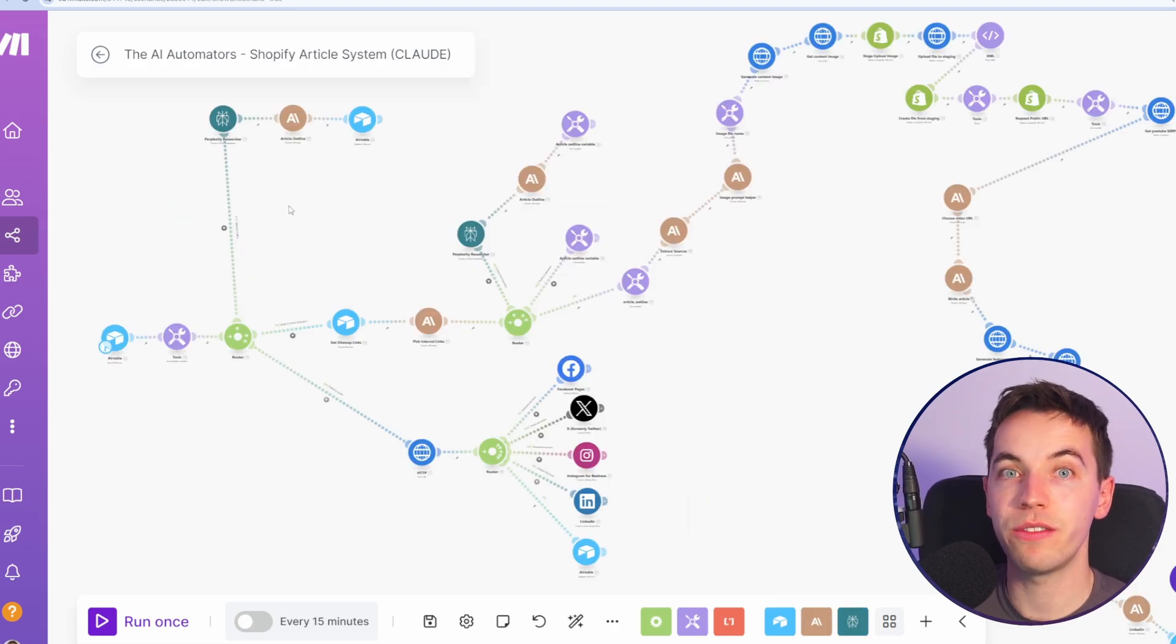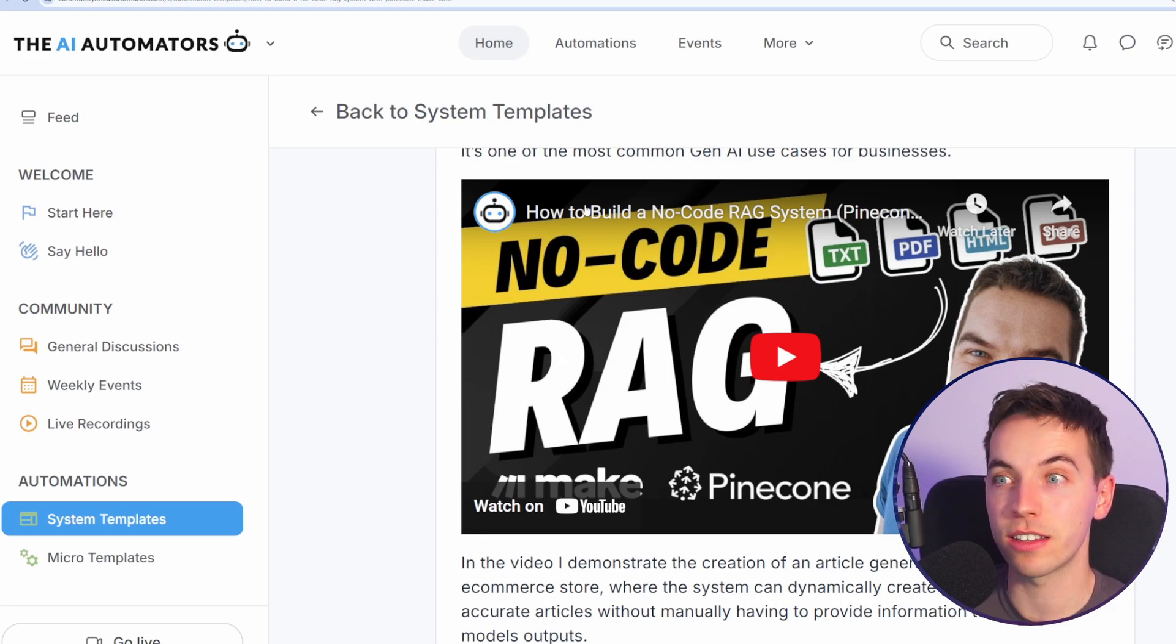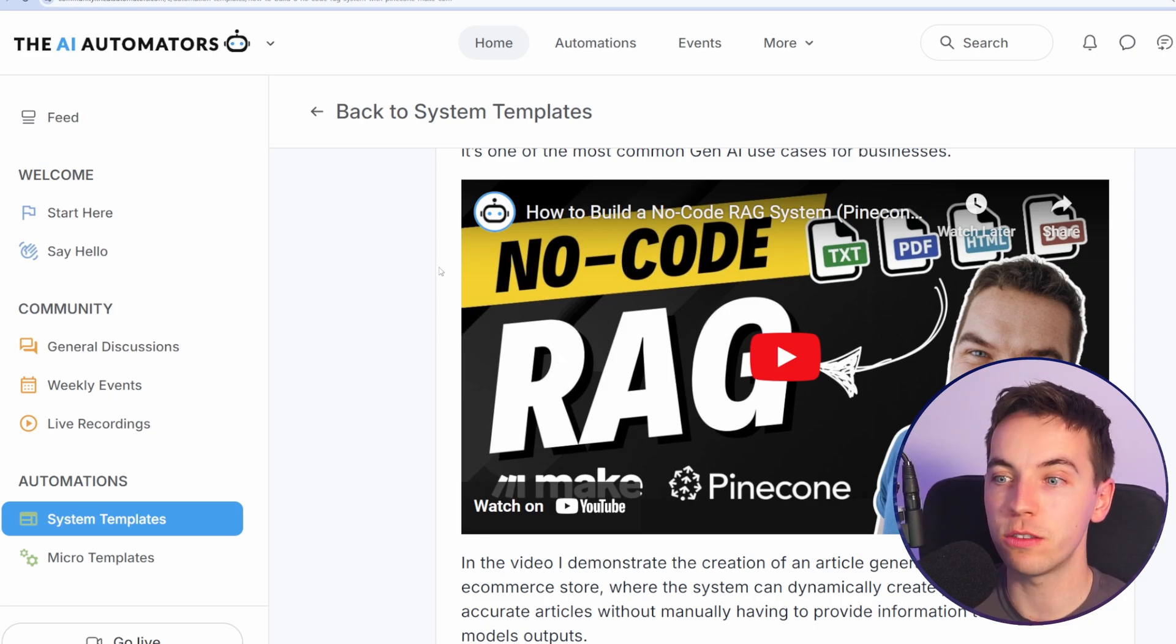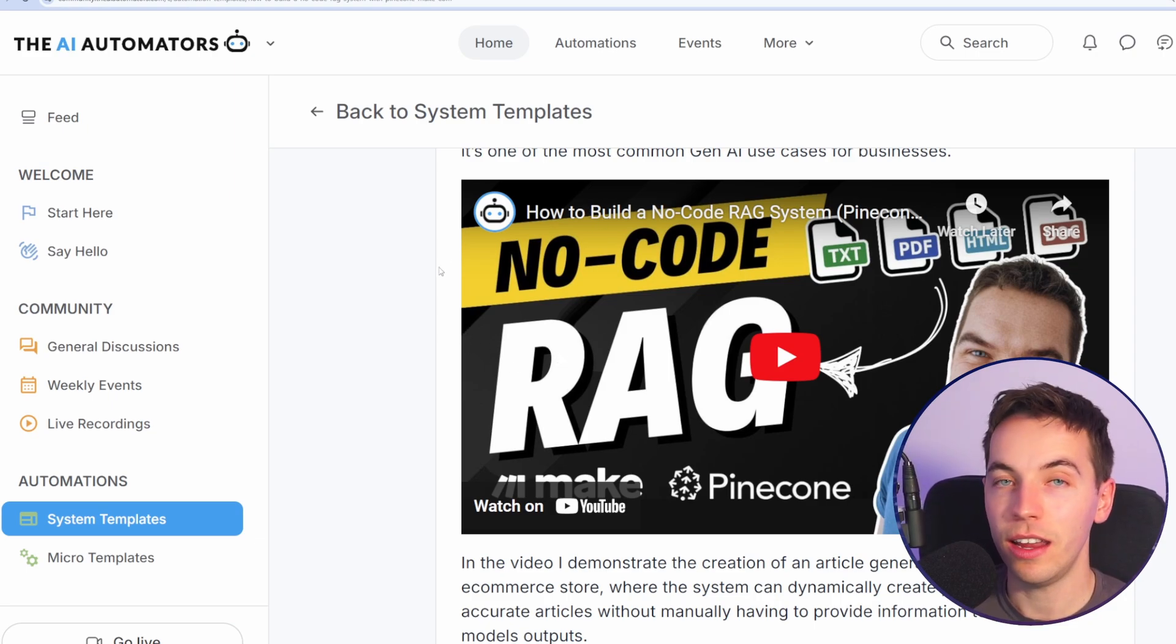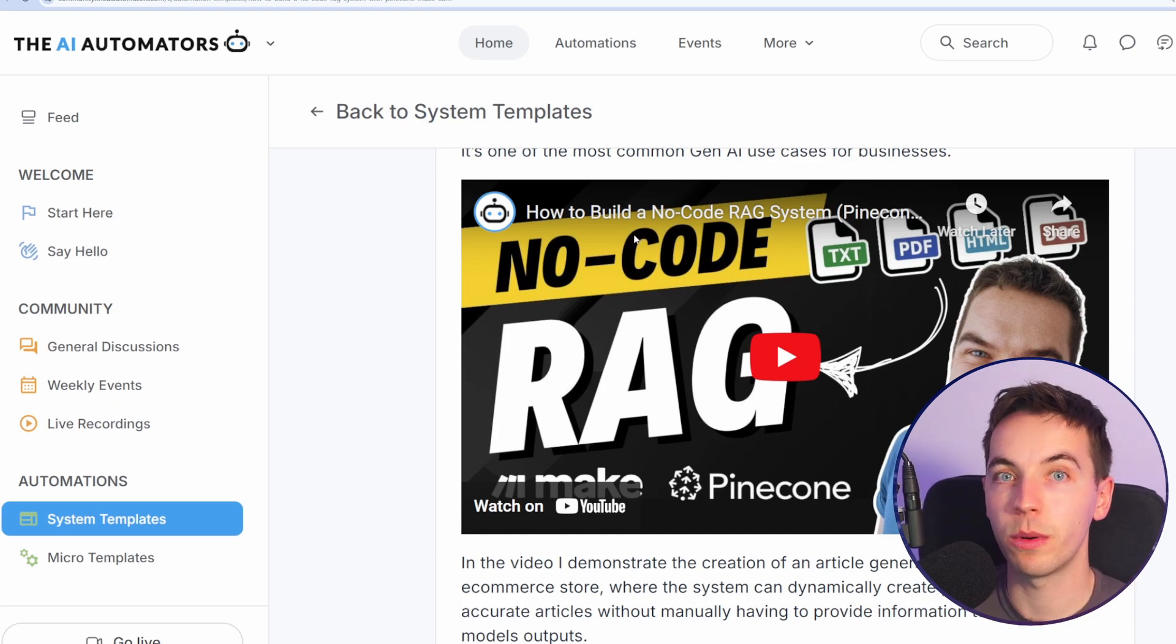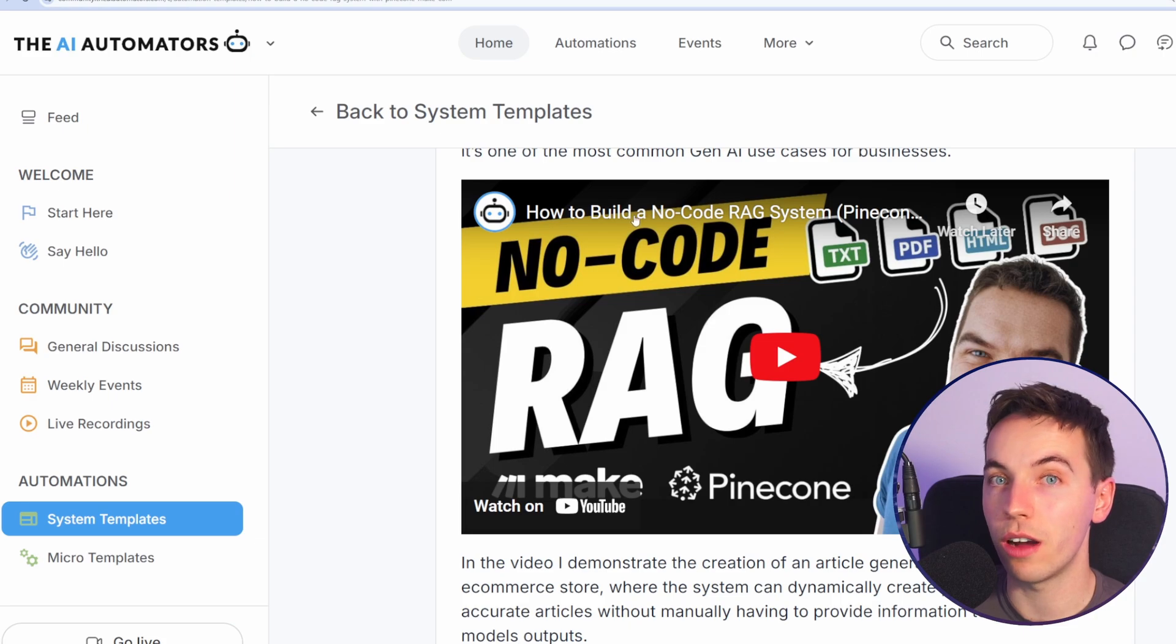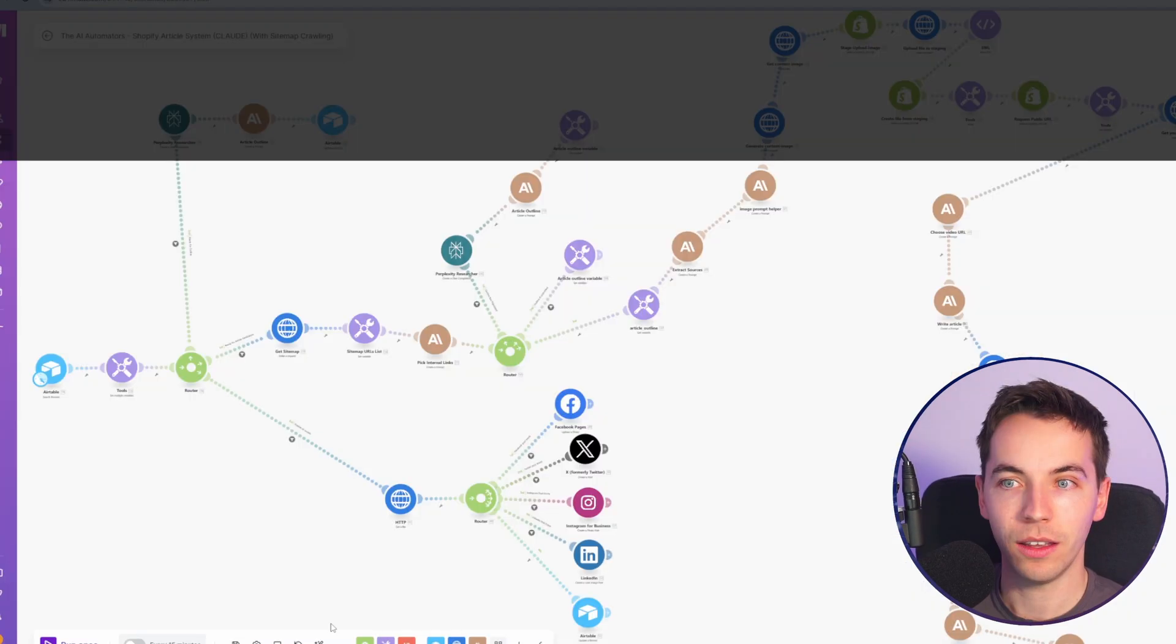Once you have this set up, you could even make this more sophisticated by integrating a RAG system like Daniel has explained in this video, where he's grounding the AI in all the product data in an e-commerce store. I'll talk about that a little bit later. It's not specifically made for Shopify, but you could work off that as an example.